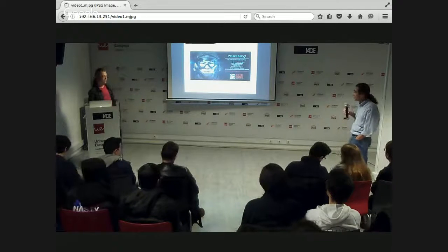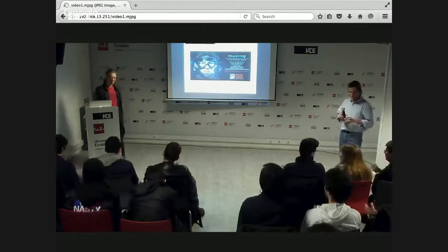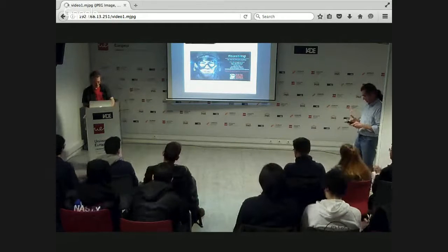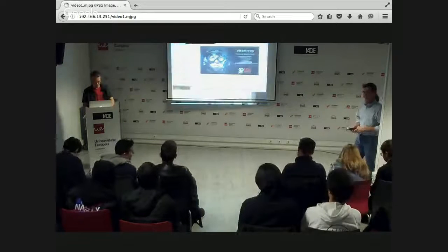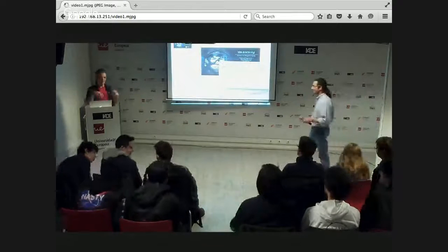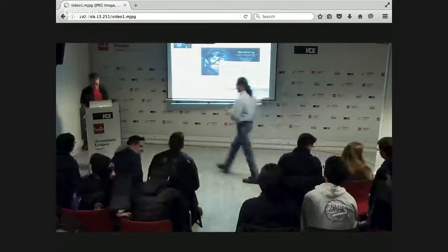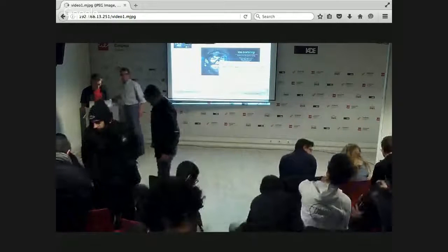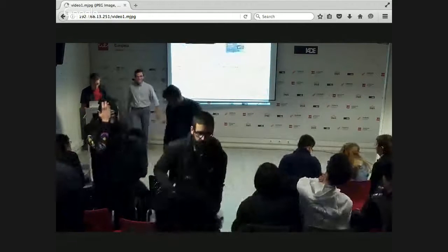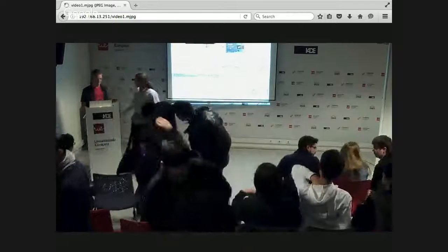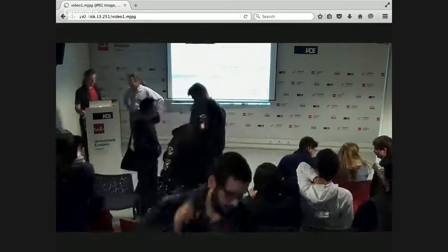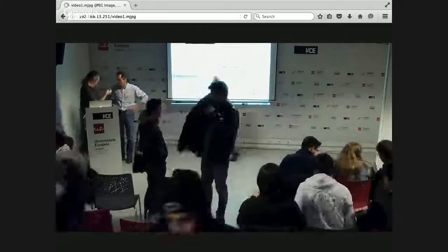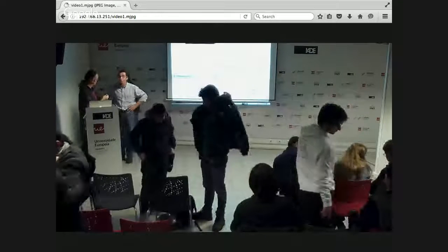Thank you very much. I'll stay around for a while if anybody has private questions.